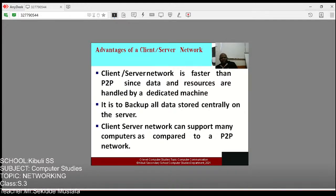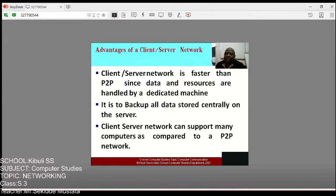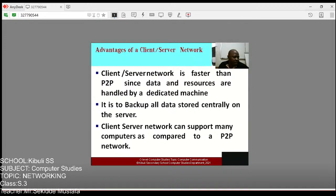Another advantage: a client-server network can support many more computers compared to peer-to-peer. In peer-to-peer you may have a small group — perhaps three, four, or five — but in client-server architecture you can have many more, which is another advantage.